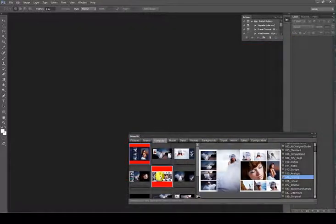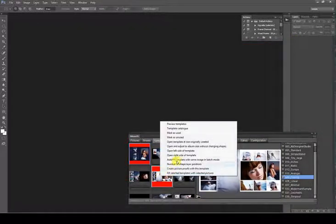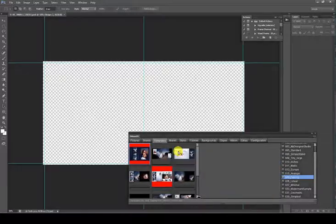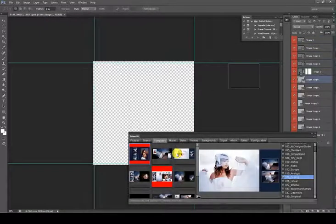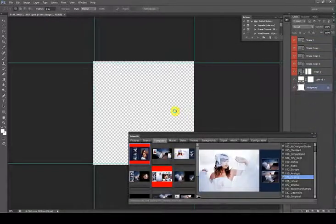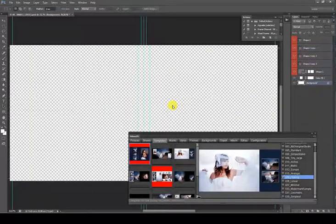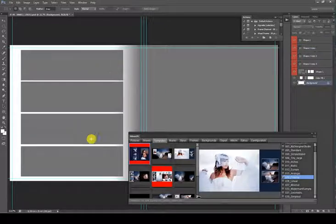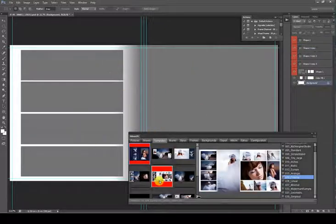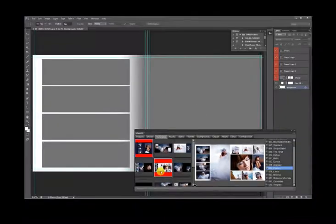Open left side of template: Open the indicated template in Photoshop, but using only the left side for it. This side will be extended to fill the whole Album size input at the Album tab.